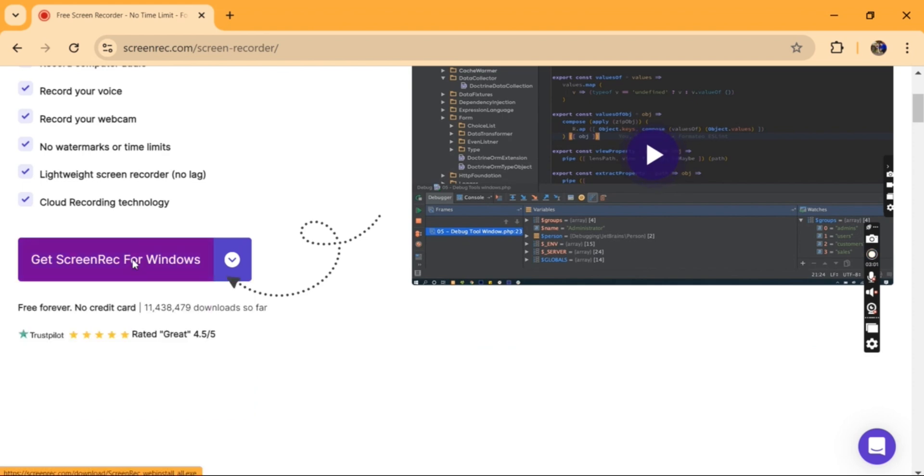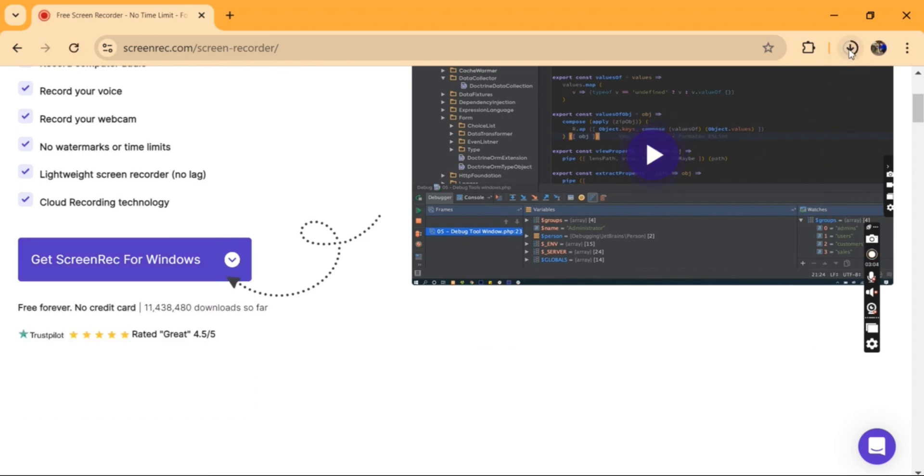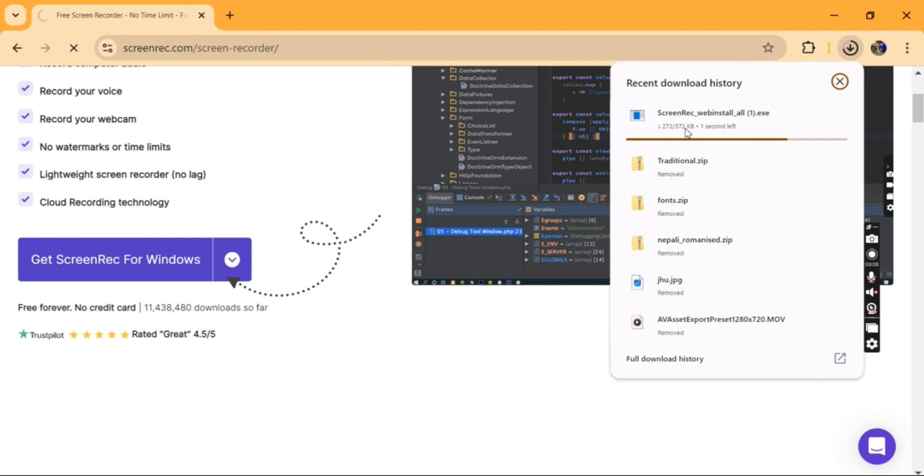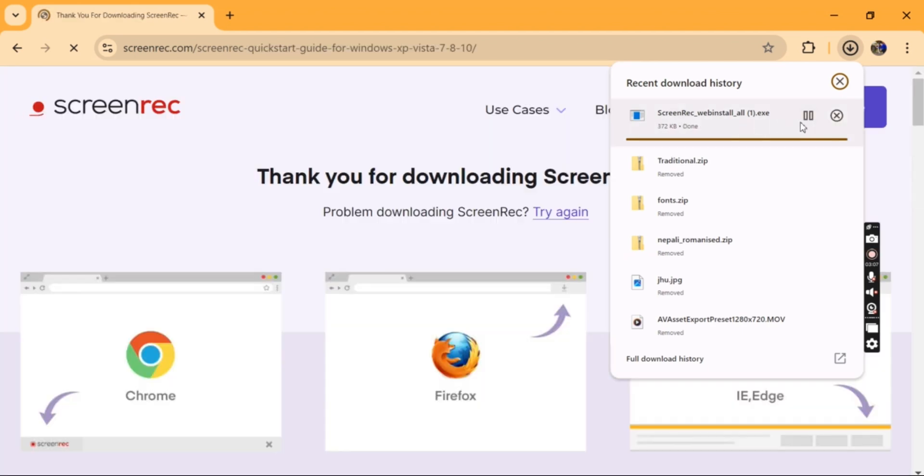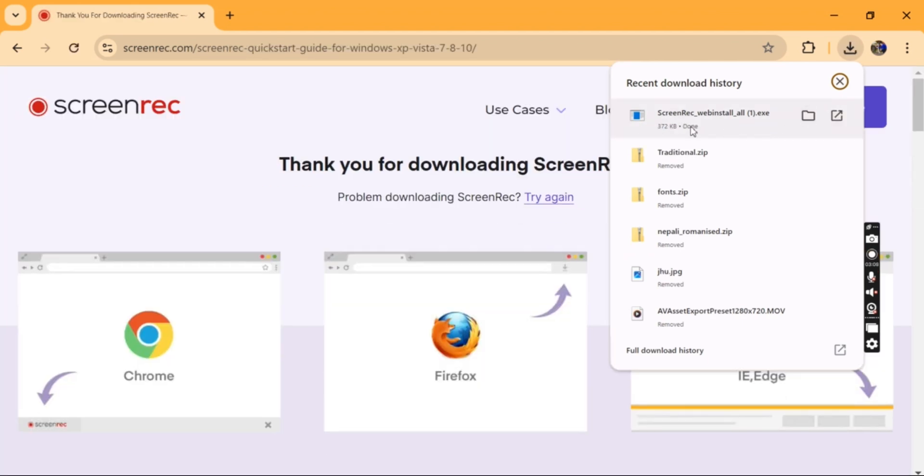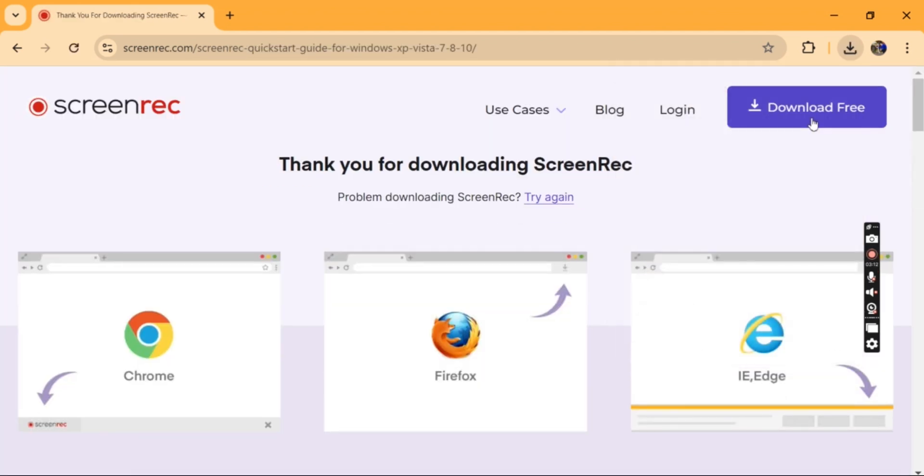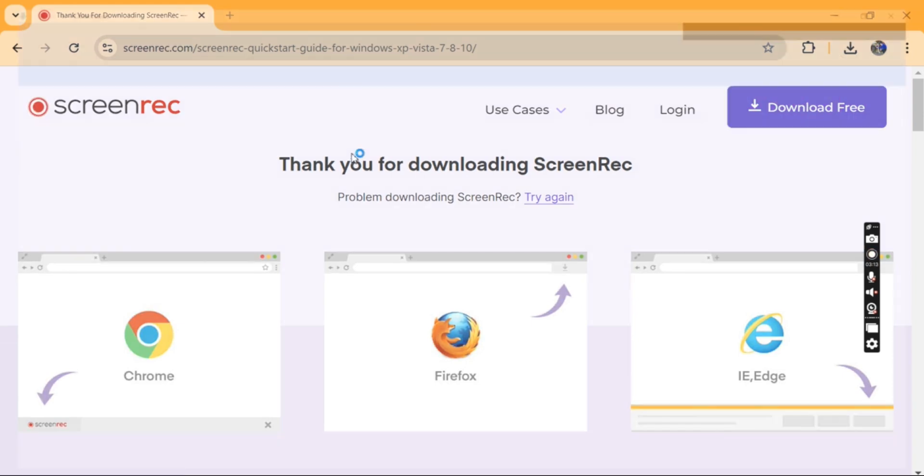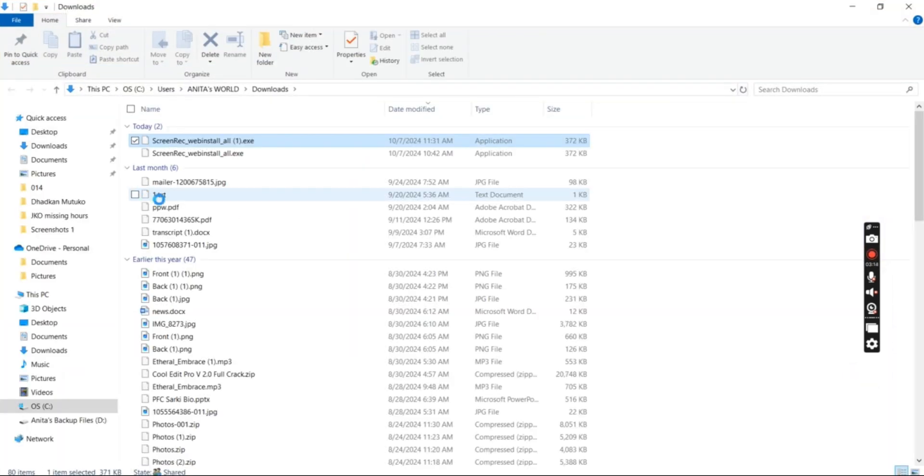this application for Windows. When you click on download, you can see the progress bar anywhere in your computer. Once it's downloaded, I can go to the download folder,